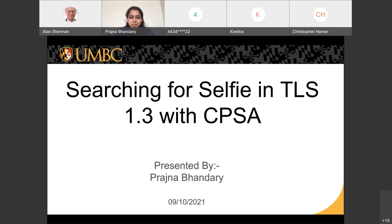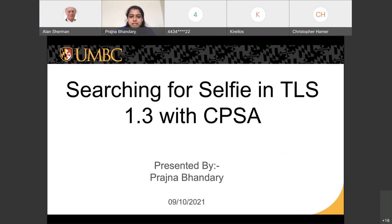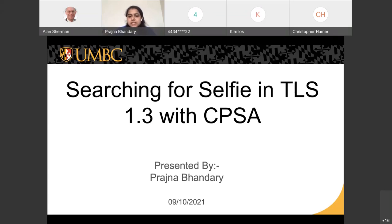My name is — I am a PhD student here at UMBC studying computer science. Today's talk is based on research I did using the tool CPSA to analyze the protocol TLS 1.3. The basic thing we wanted to find out was if CPSA was able to identify an attack called the selfie attack in TLS 1.3, and it did. We were also able to propose two fixes for this particular attack.